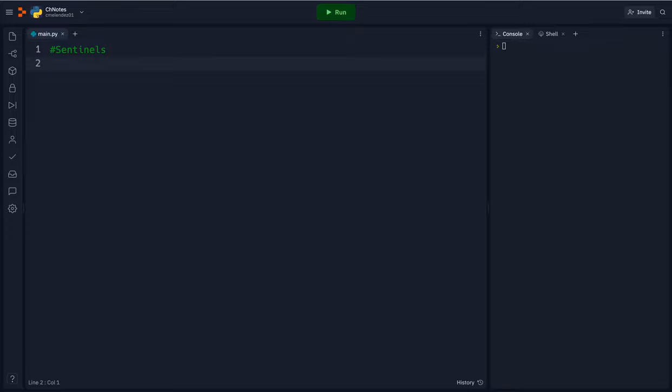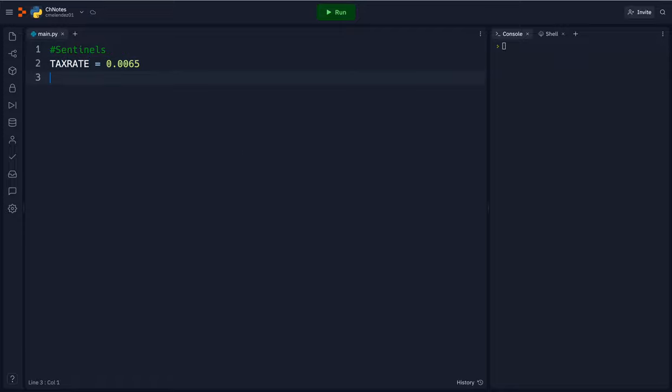In this first one we're going to be doing a quick figuring out of how much property taxes are on property. So we're going to have the tax rate is going to be 0.0065.